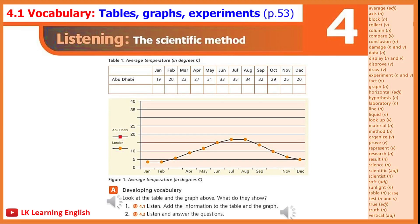4.1. Theme 4. Science and Nature, Lesson 4.1. Vocabulary for Listening: Tables, Graphs, Experiments. Exercise A1.